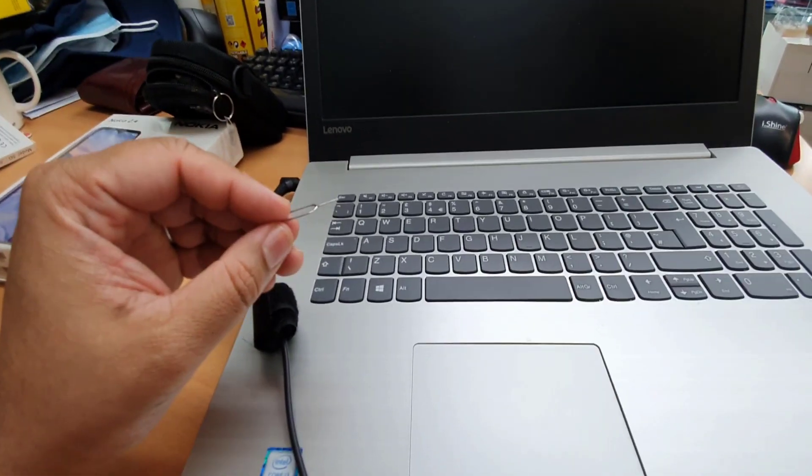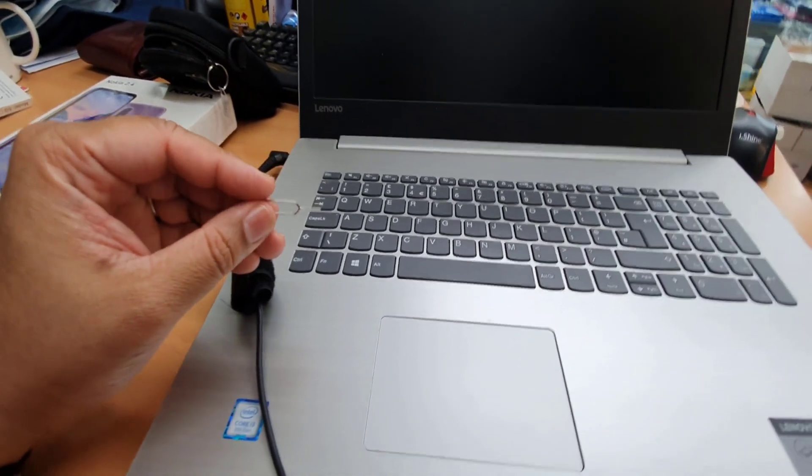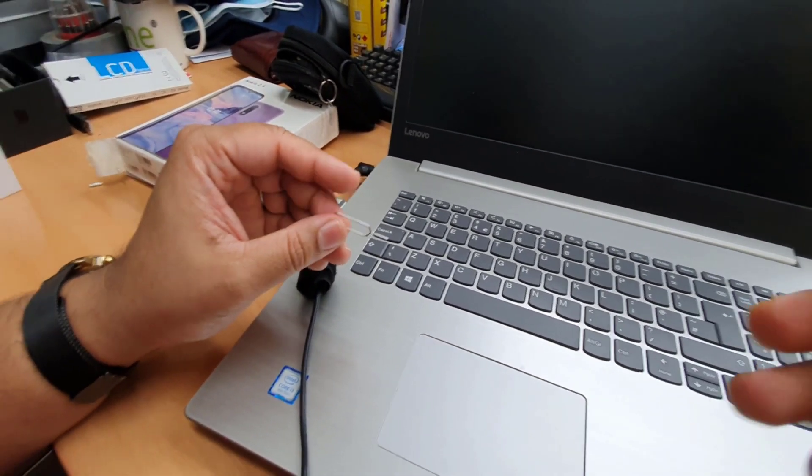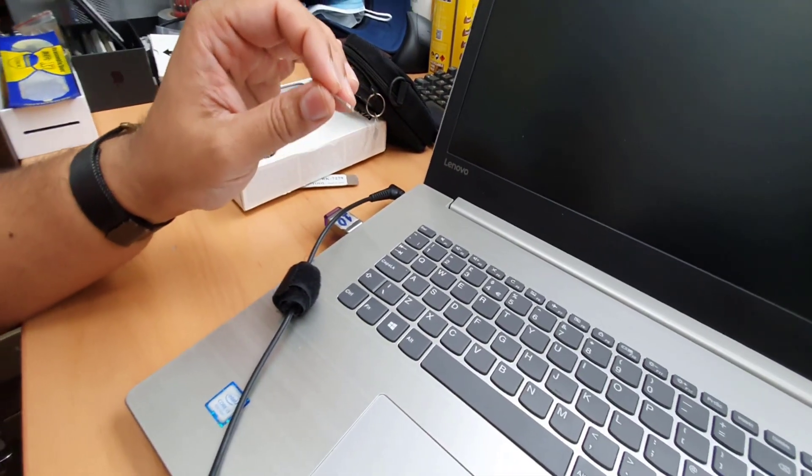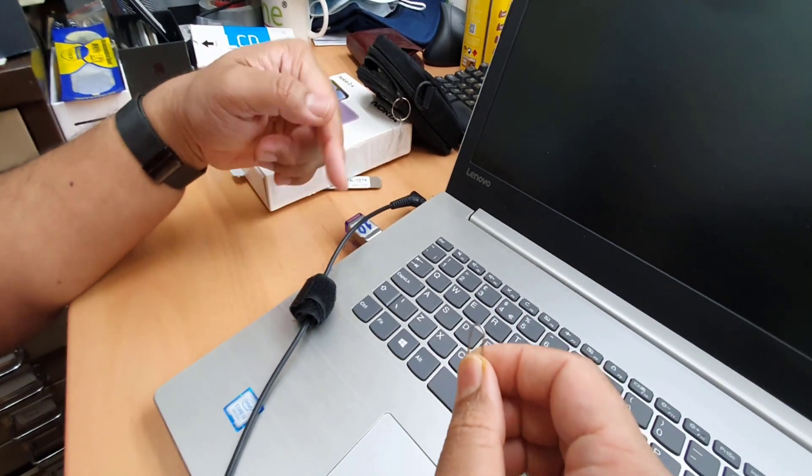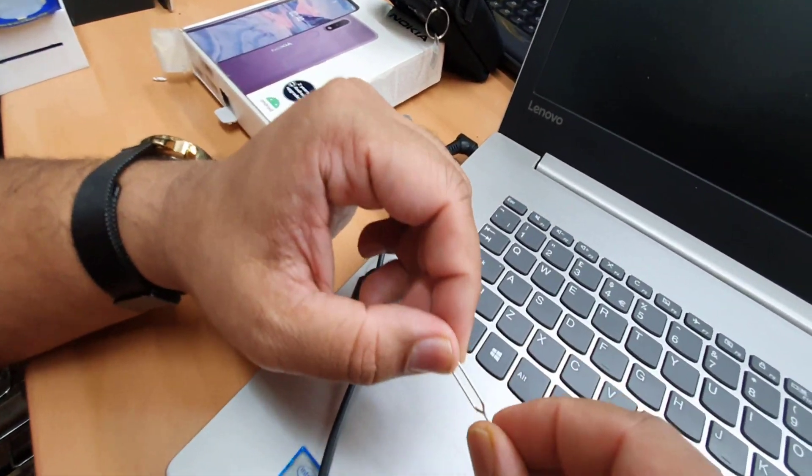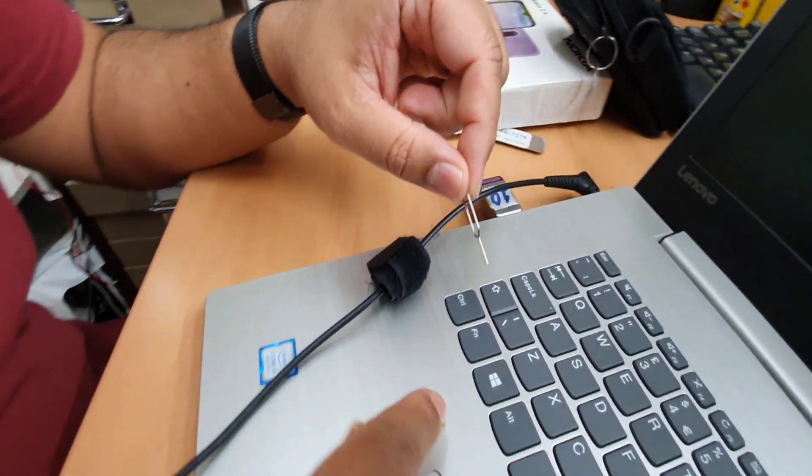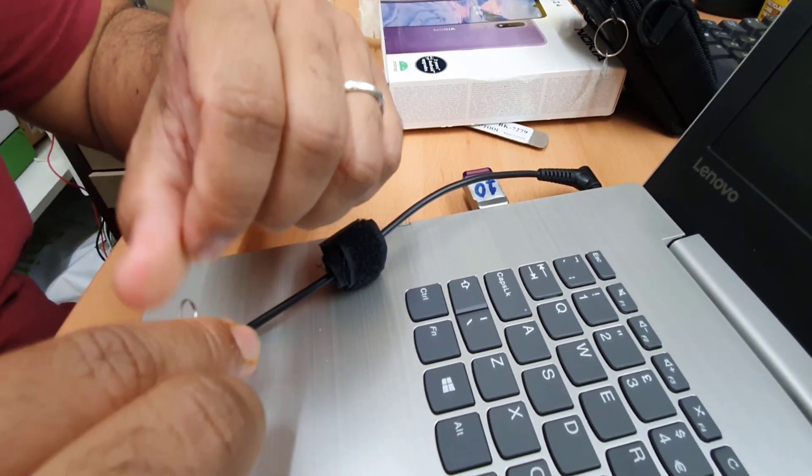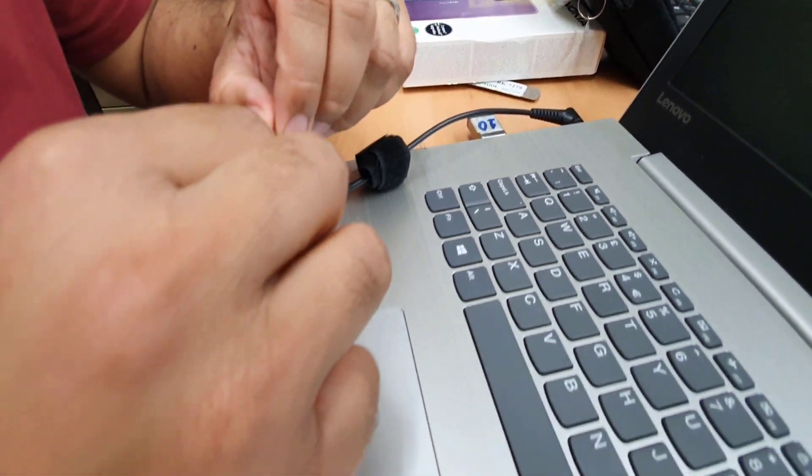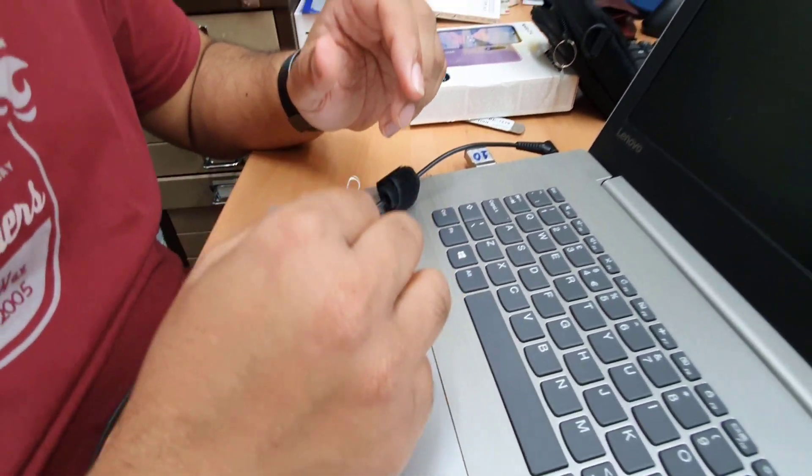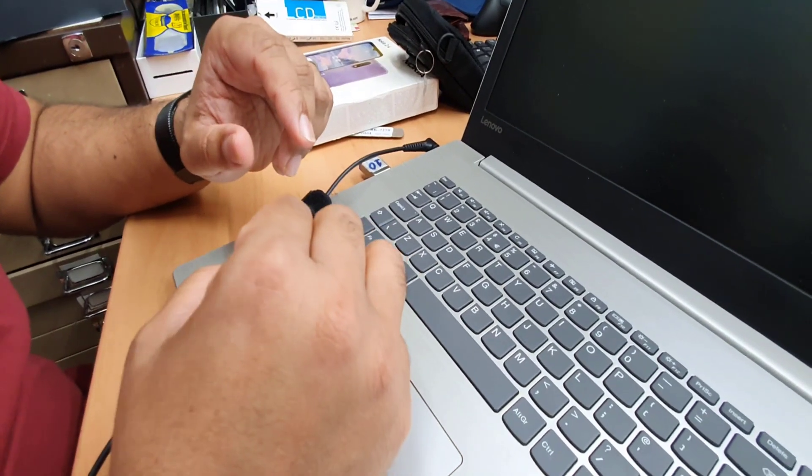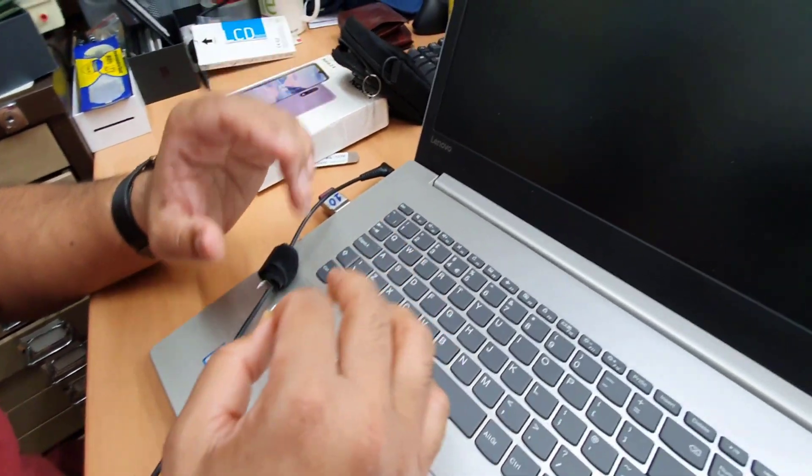The Lenovo IdeaPad plus most of the new ThinkPad, they added a button called Novo button, which is a little hole from outside and there is a switch inside which will give you directly a BIOS option and the recovery option, boot option, three options in one button.